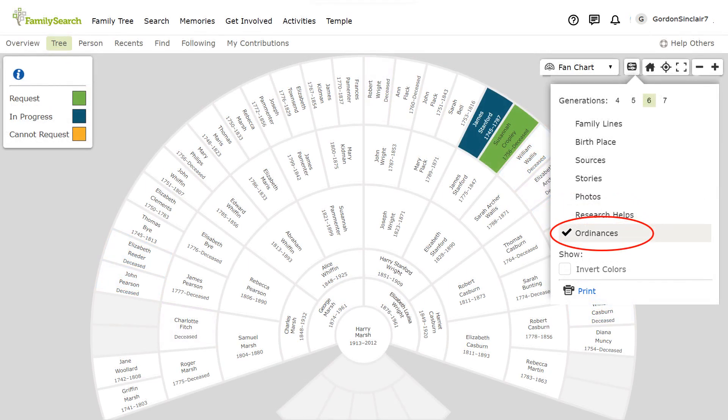The last fan chart view shows the status of temple ordinances. If ordinances are available to be requested, the individual will be green. Dark blue if ordinances are in progress, and amber if not currently available.